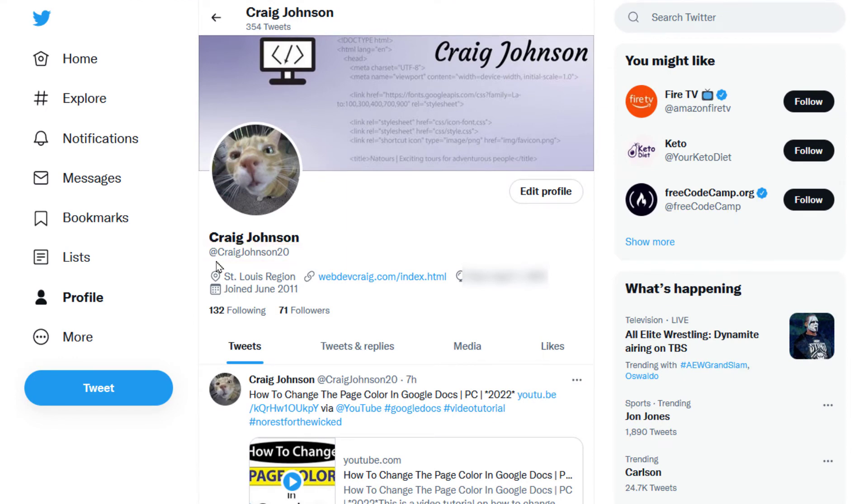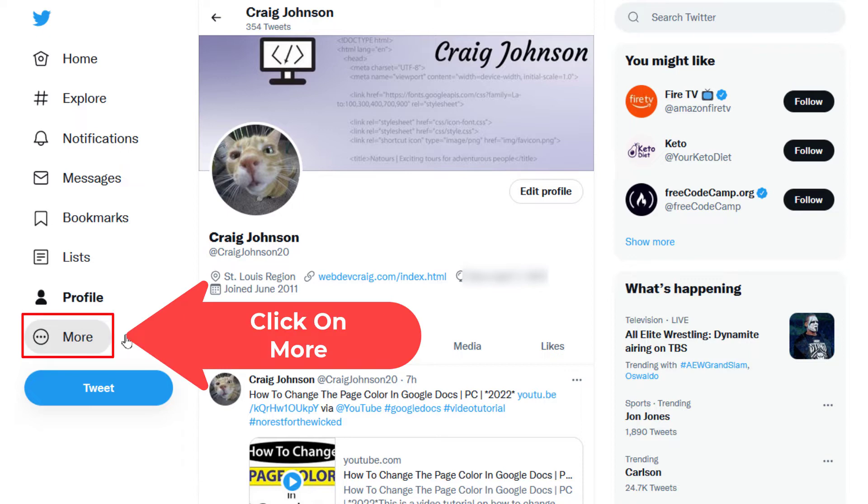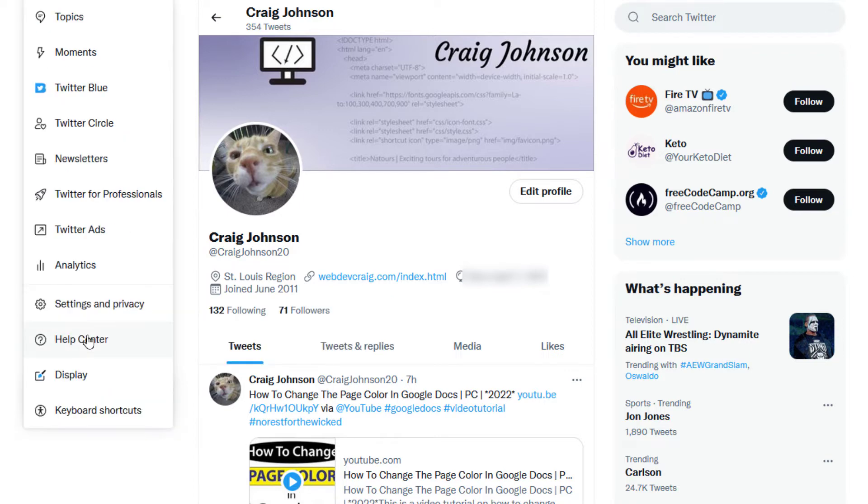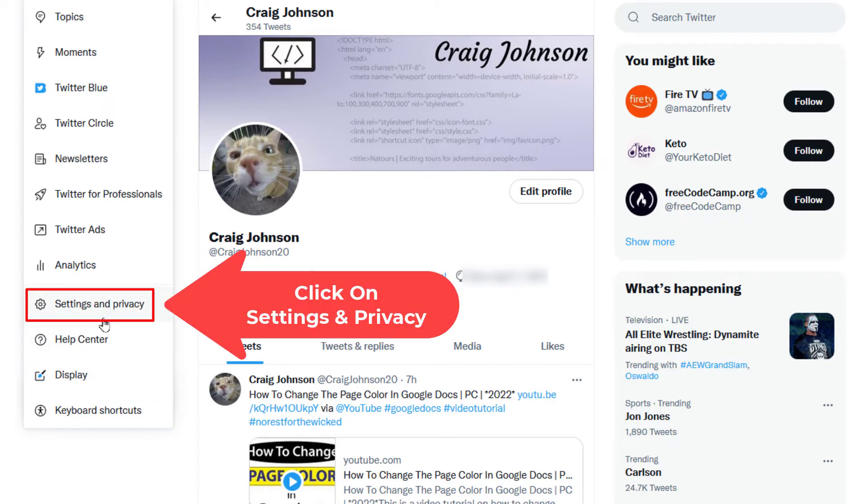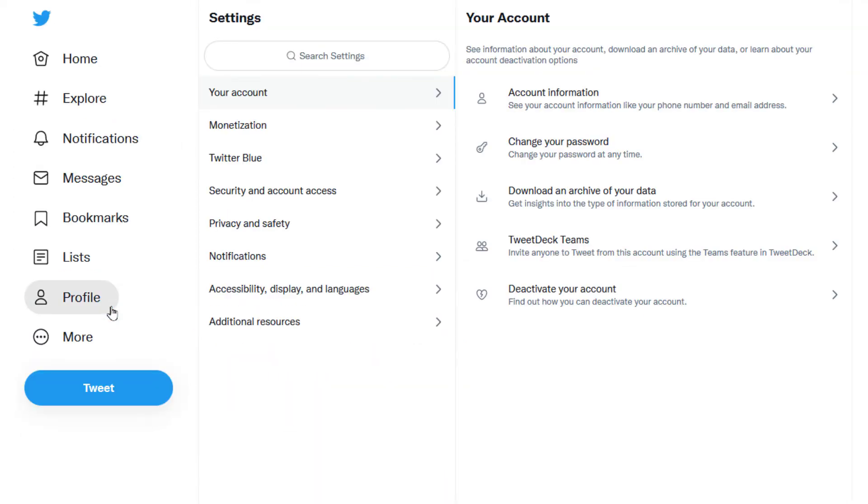To change that, all you need to do is go to the pane on the left-hand side here. You want to click on More, and then you will go to Settings and Privacy. Click on that.